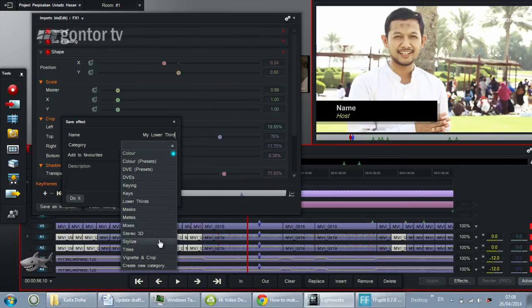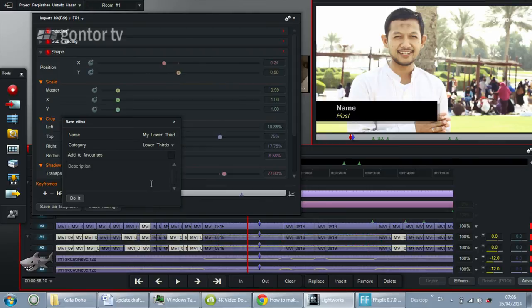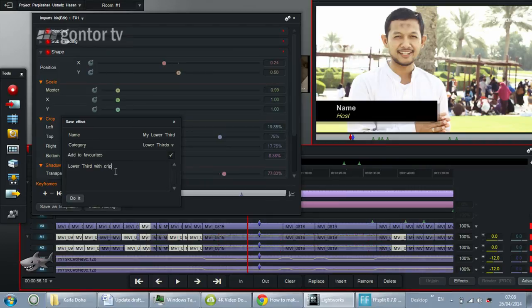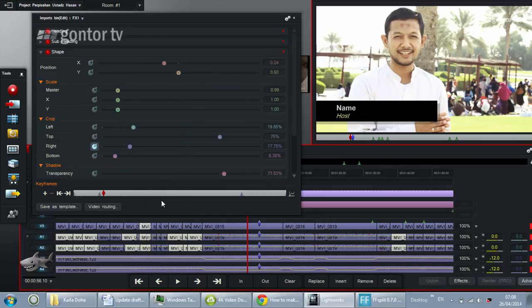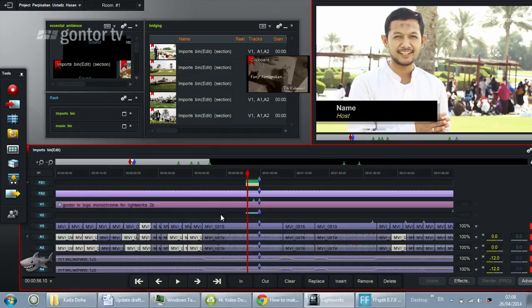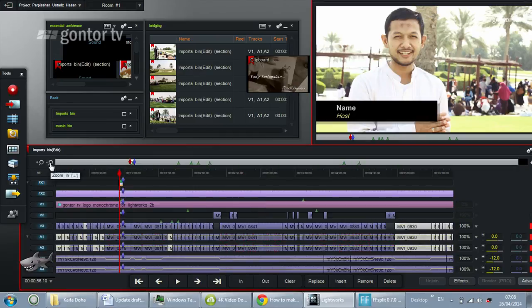I suggest you put it in the same category, which is Lower Thirds. You can also add it to Favorites to make it easier to find. You can add a description — for example, 'Lower third with crop box' — and then click Do It to save.